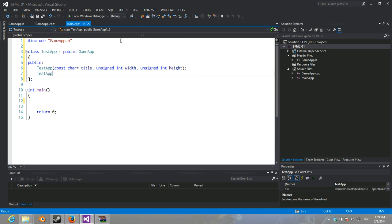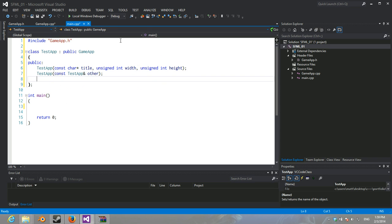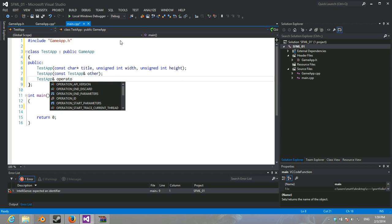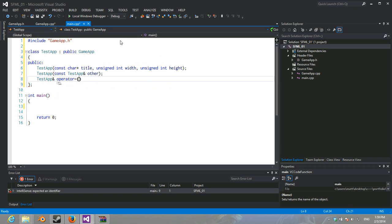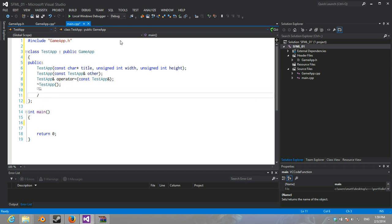It's also going to have the same thing. Const TestApp other. And TestApp equals const TestApp. And it's going to have a regular destructor. So, not a virtual one.